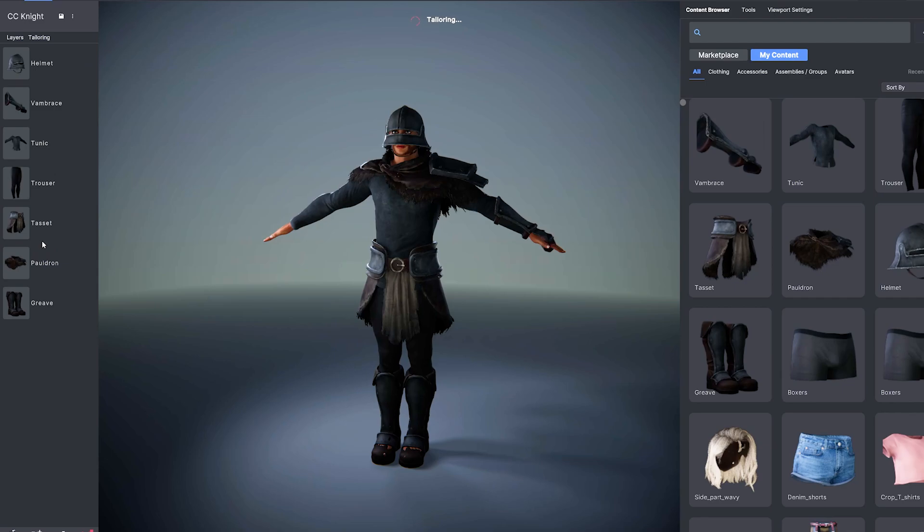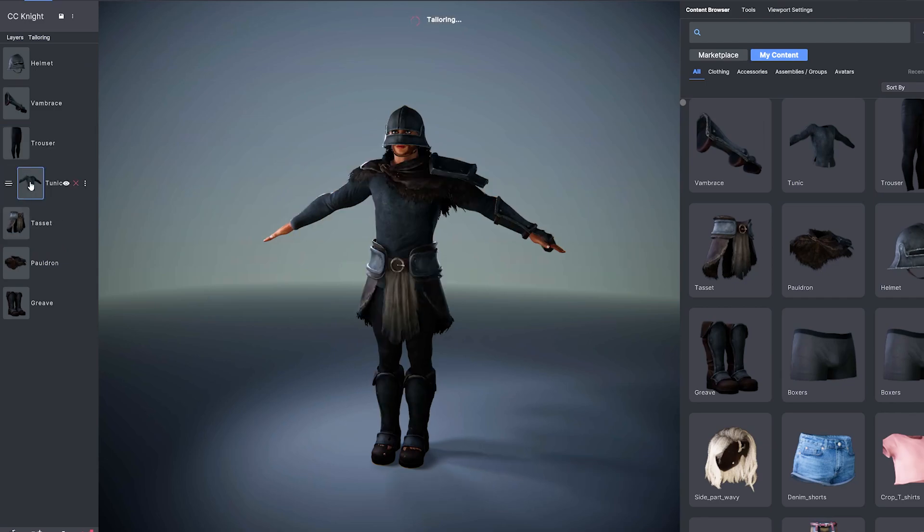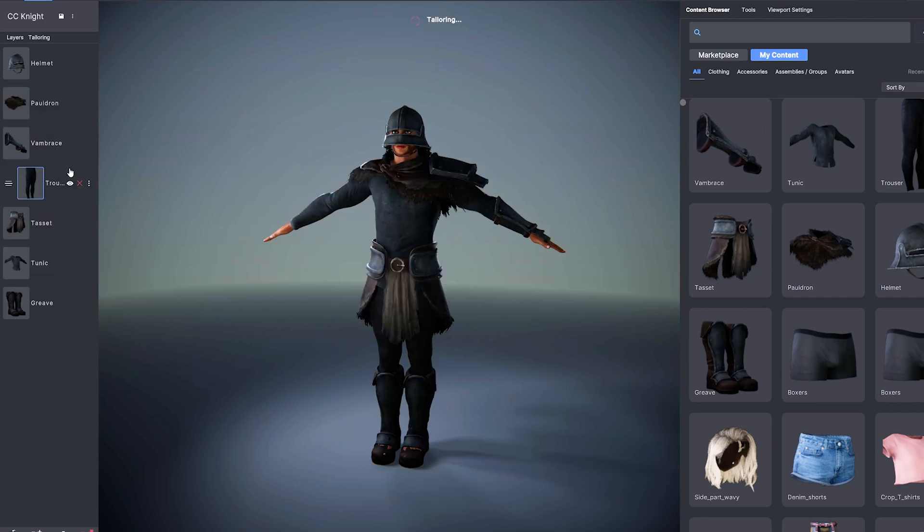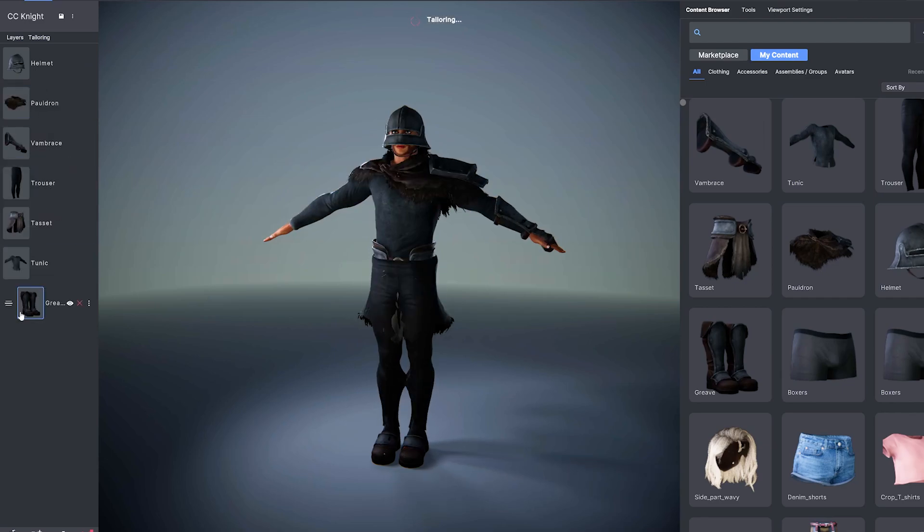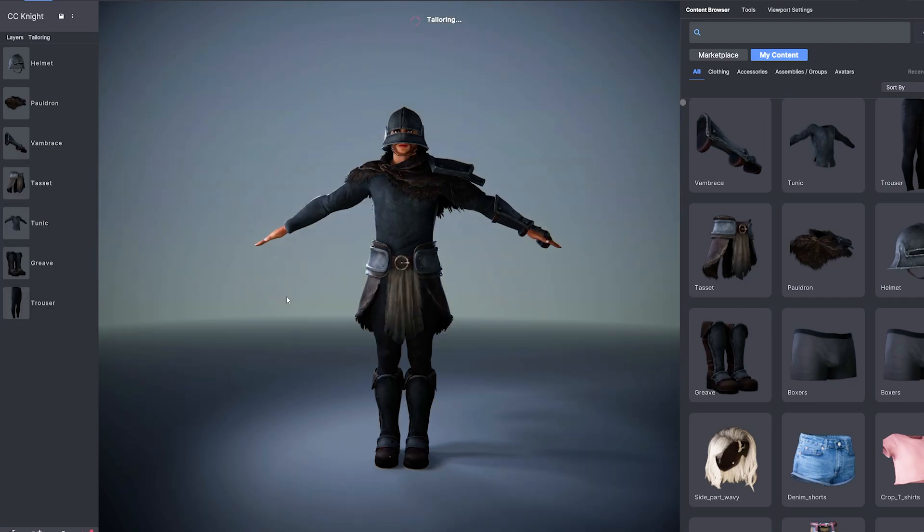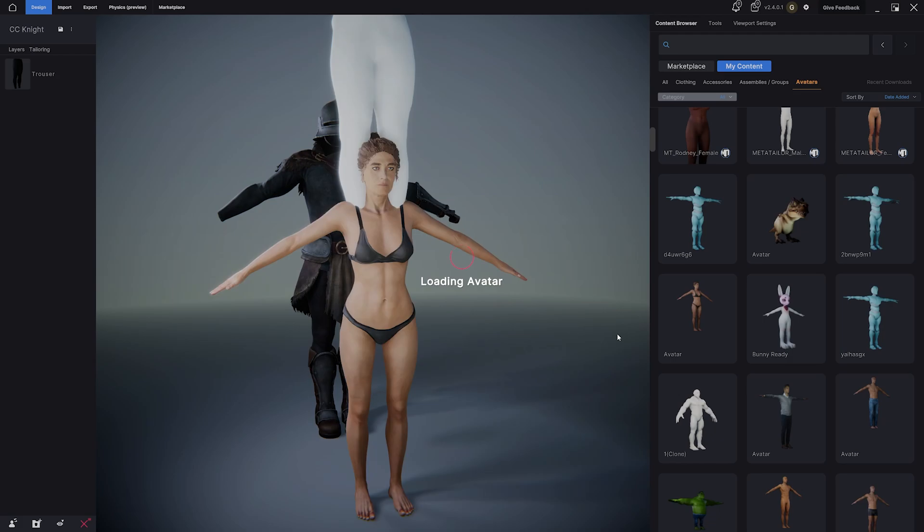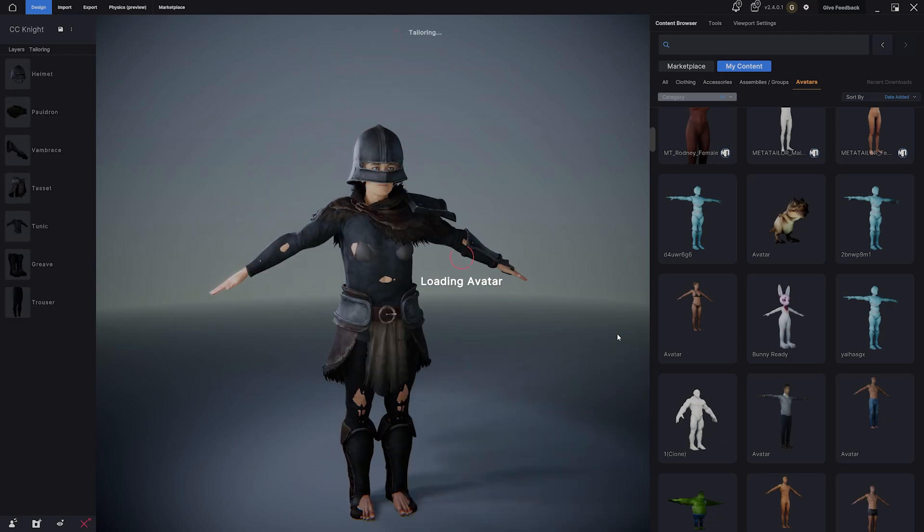You'll see all extracted pieces in MetaTaylor's dynamic layering stack. Now you can mix, match and combine them with your library or apply them to new characters entirely.